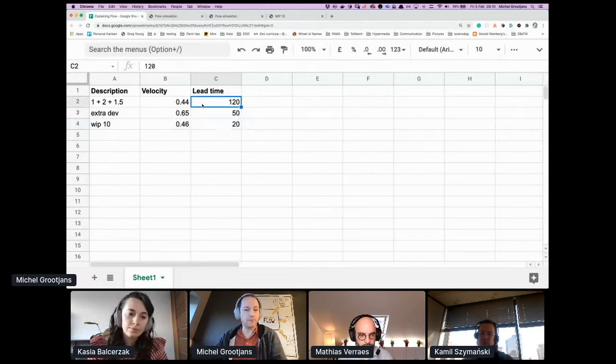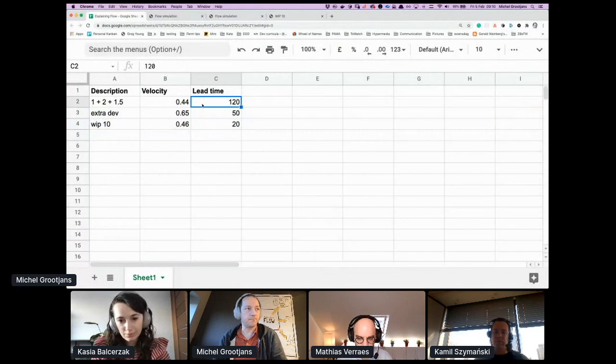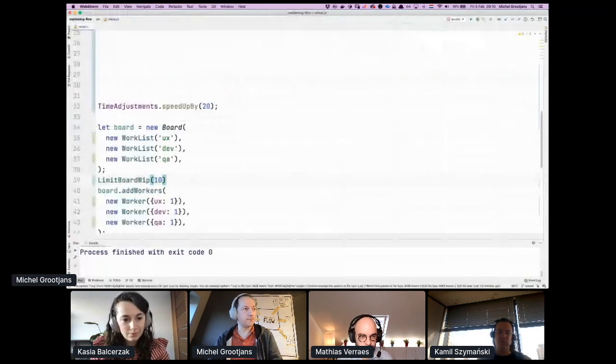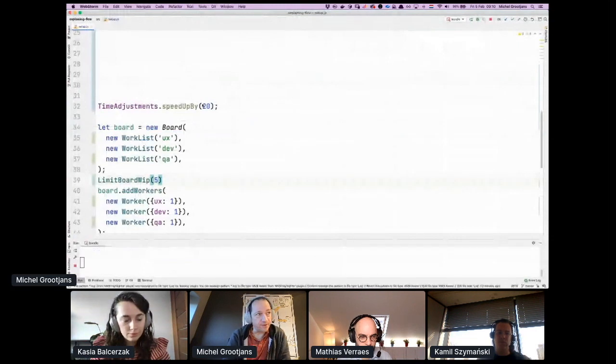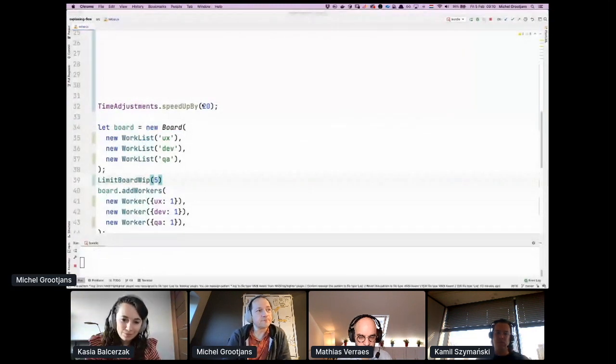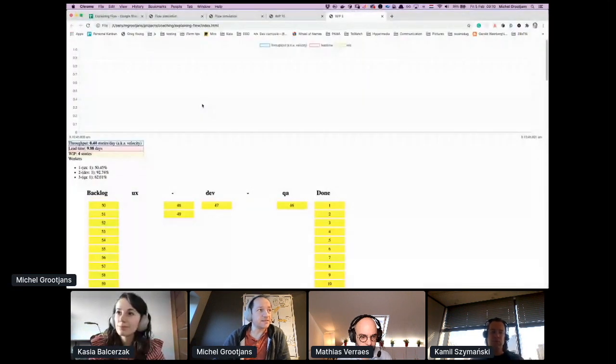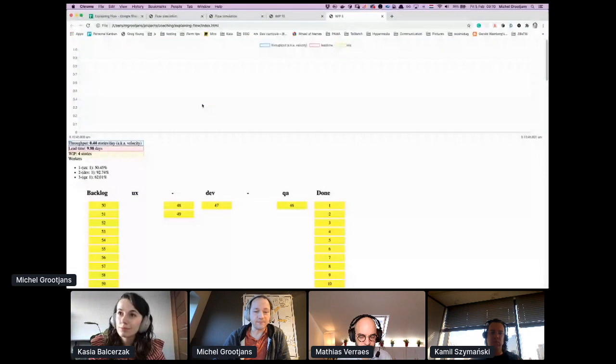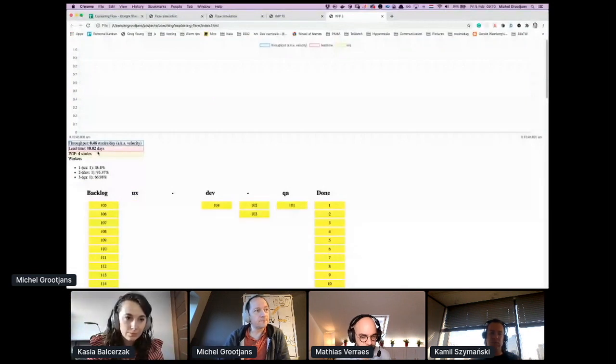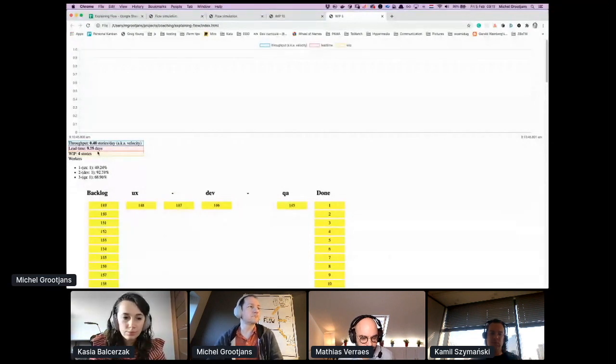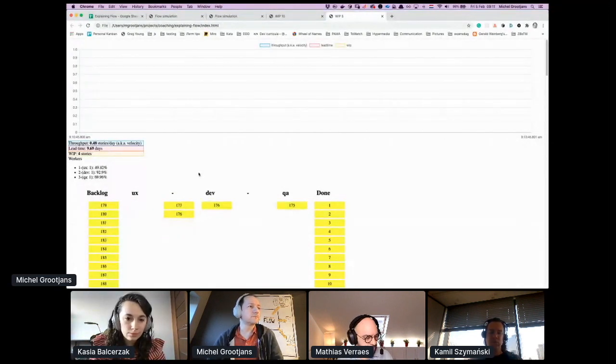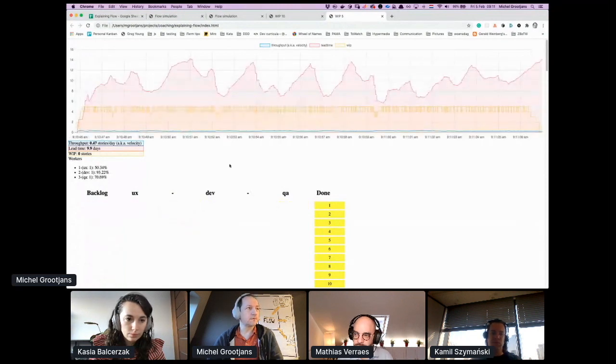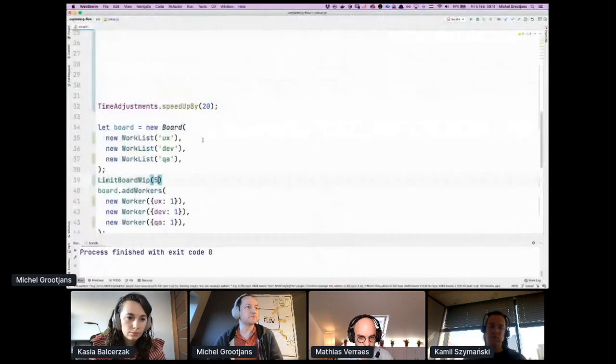Let's take that to a more extreme example where you limit the board with five items. As you can see, velocity is still not impacted by that decision, but lead time is improving even more.